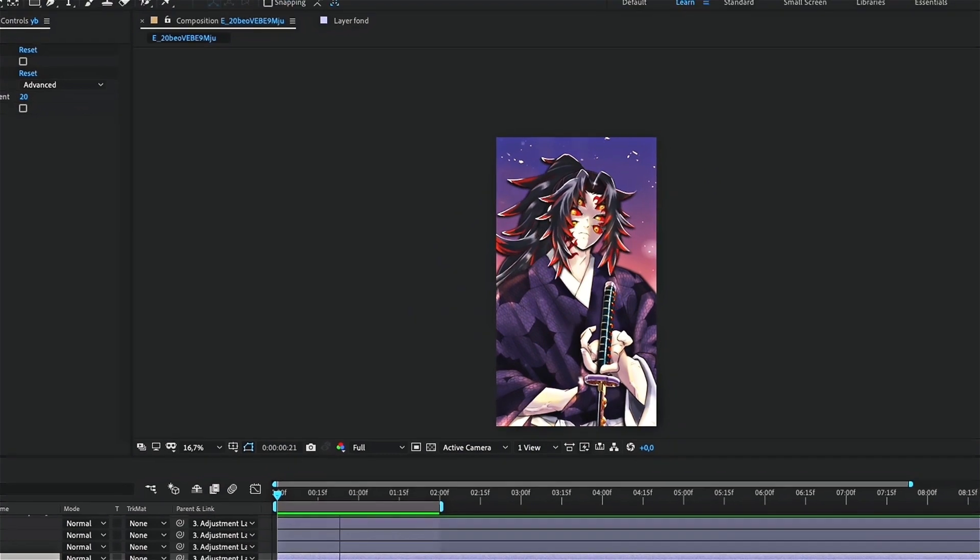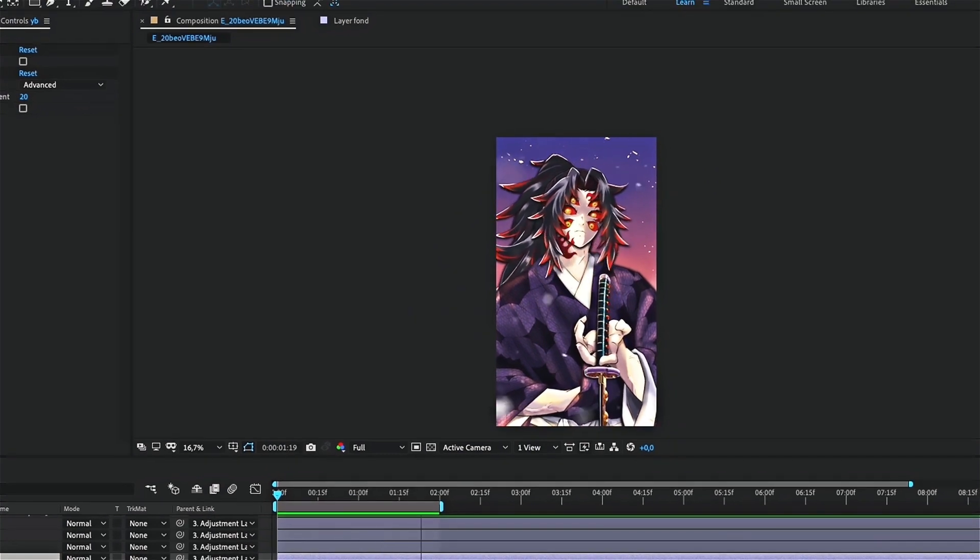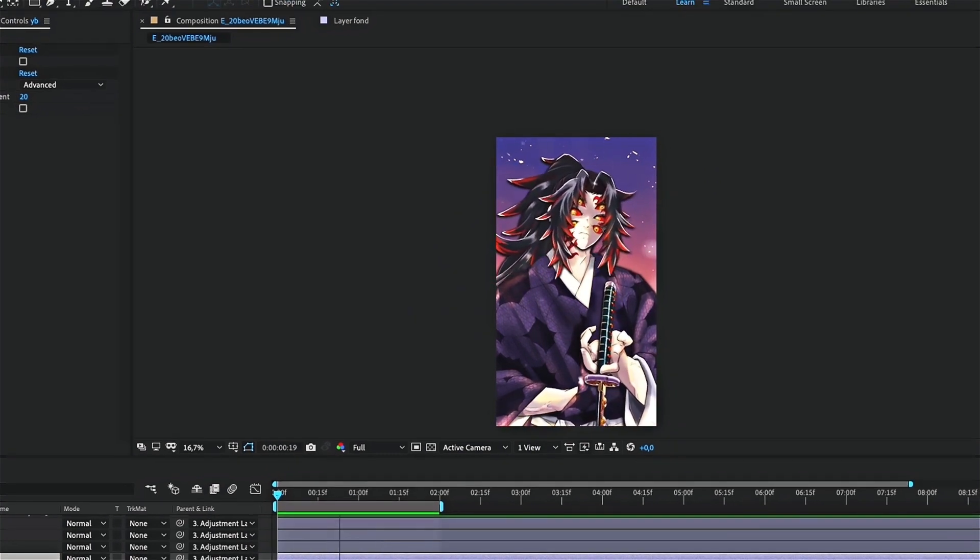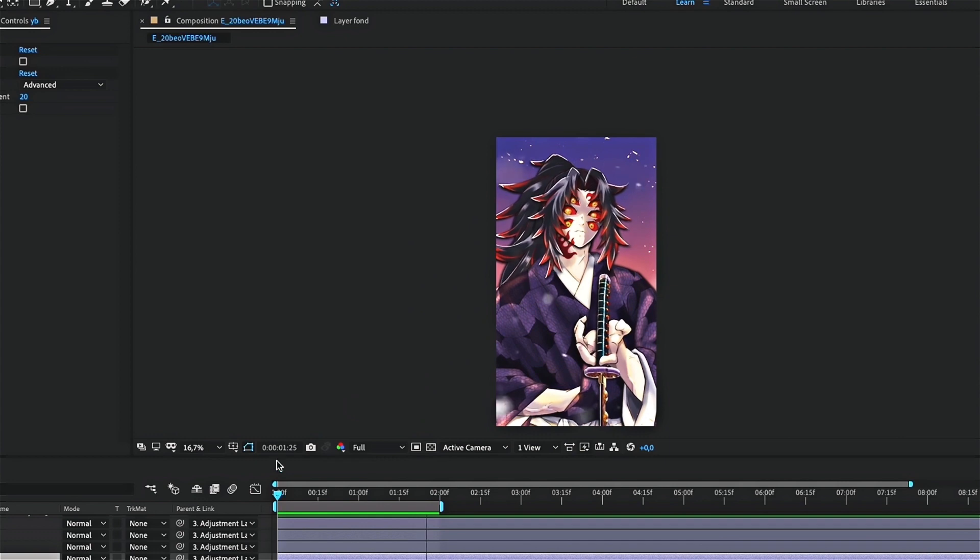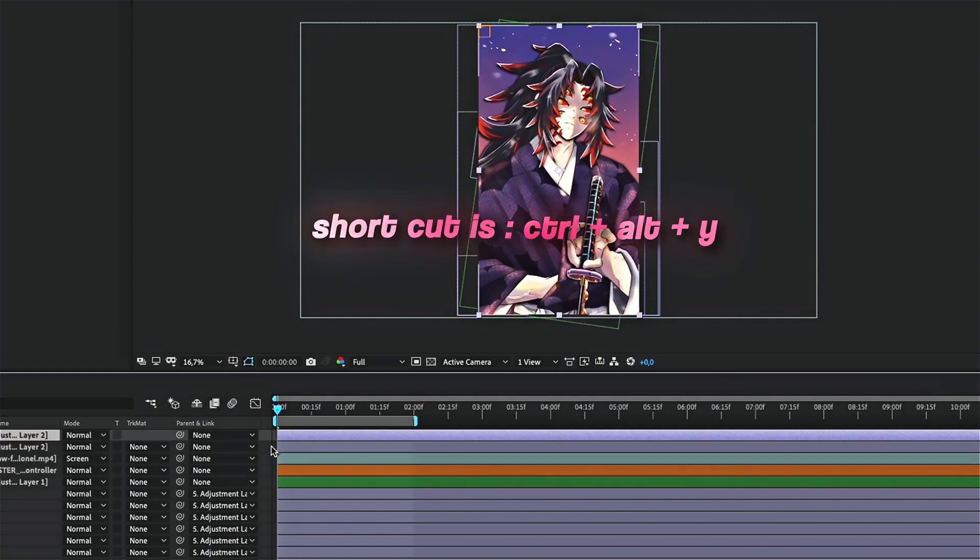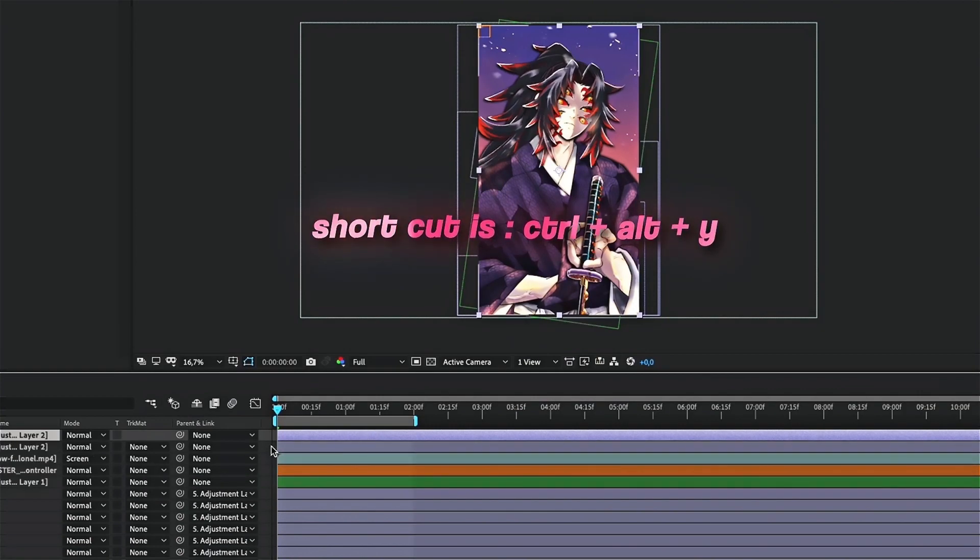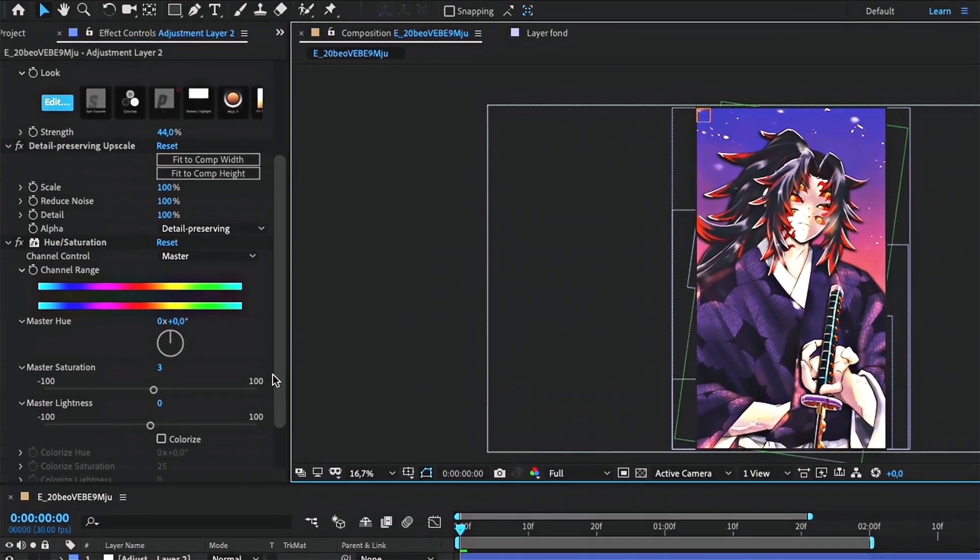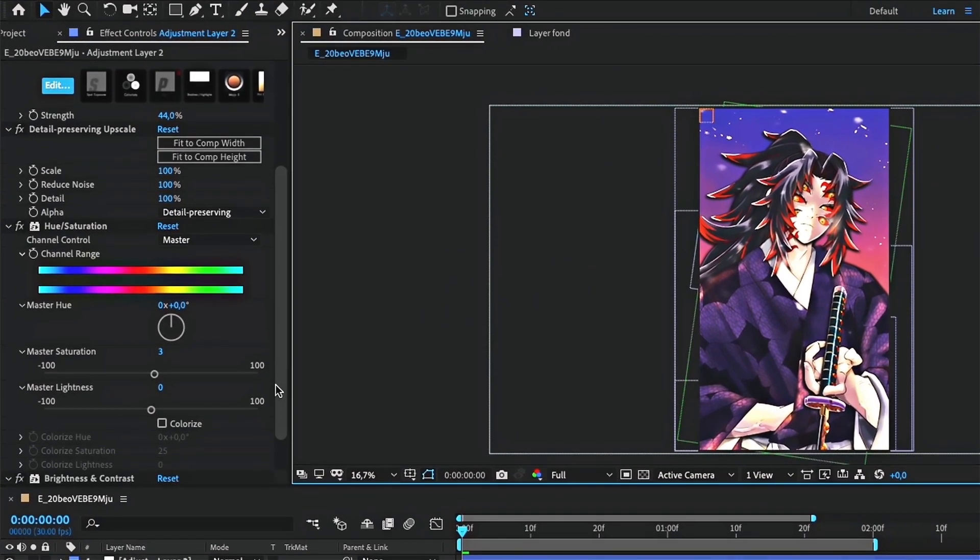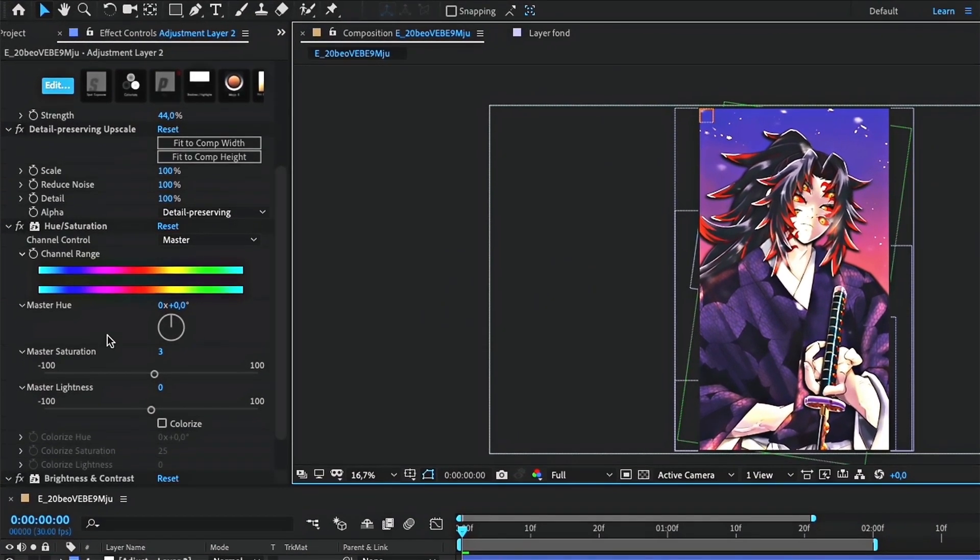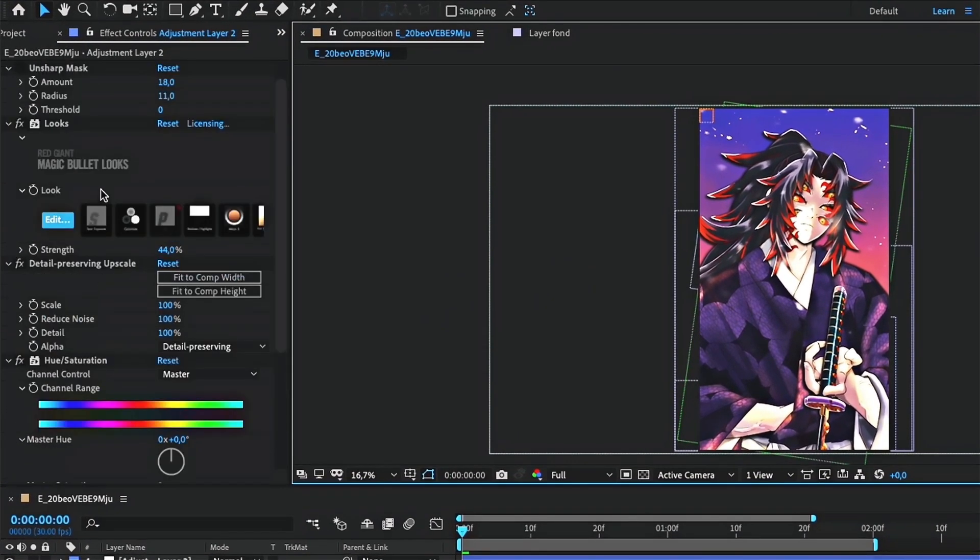Next, we are going to add a color correction. First add an adjustment layer. Then add your effects on it. I won't teach you here what effects to use, but you can try to copy mine.